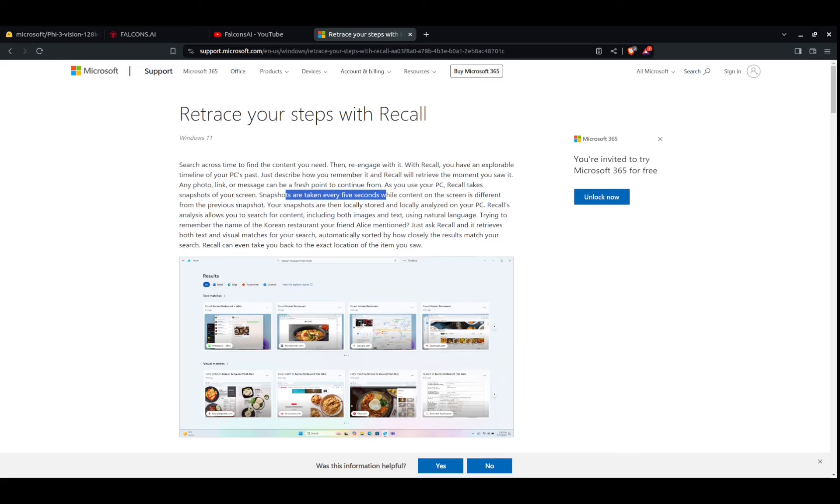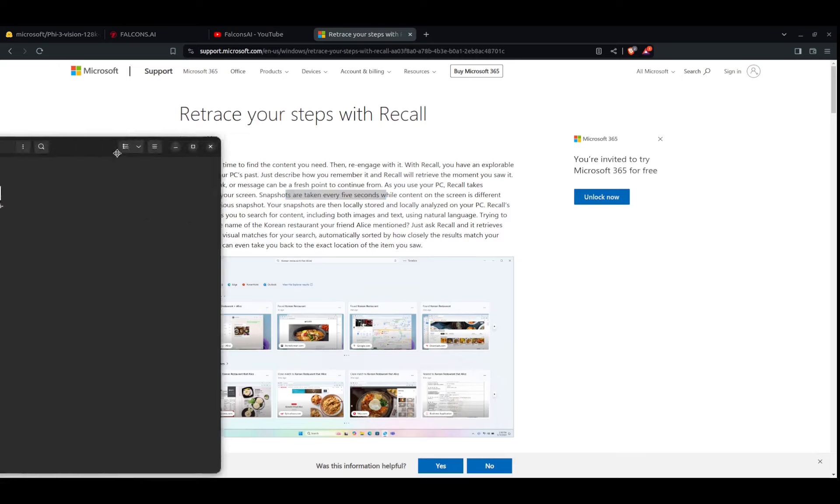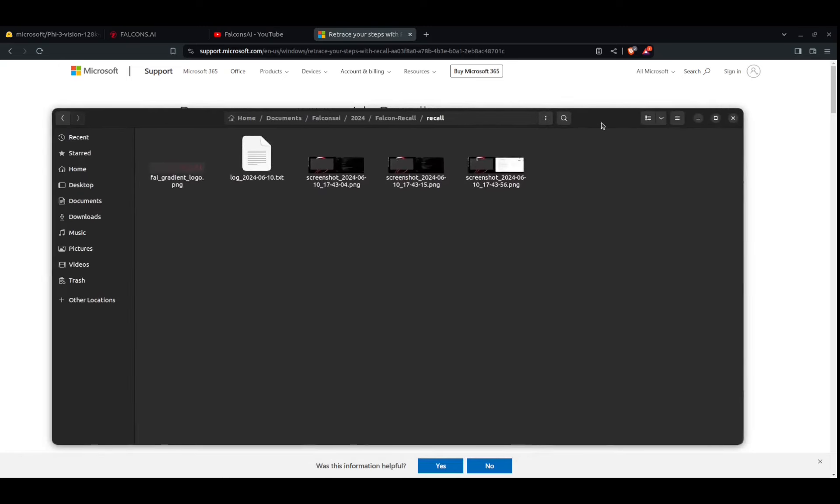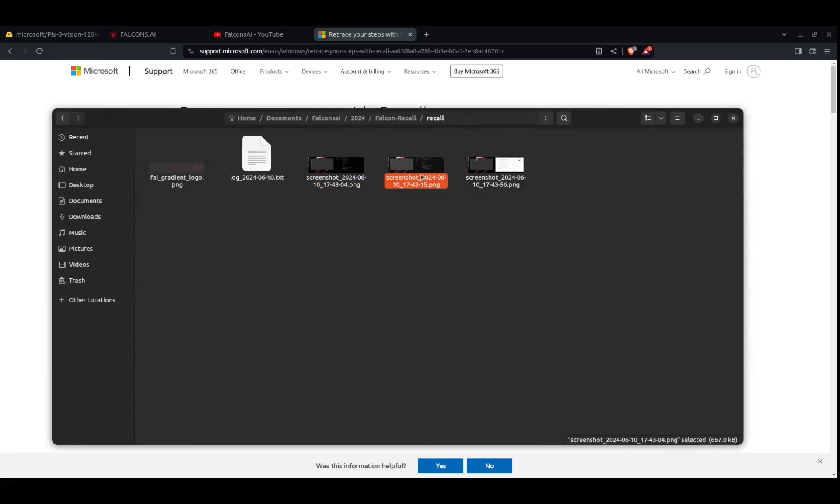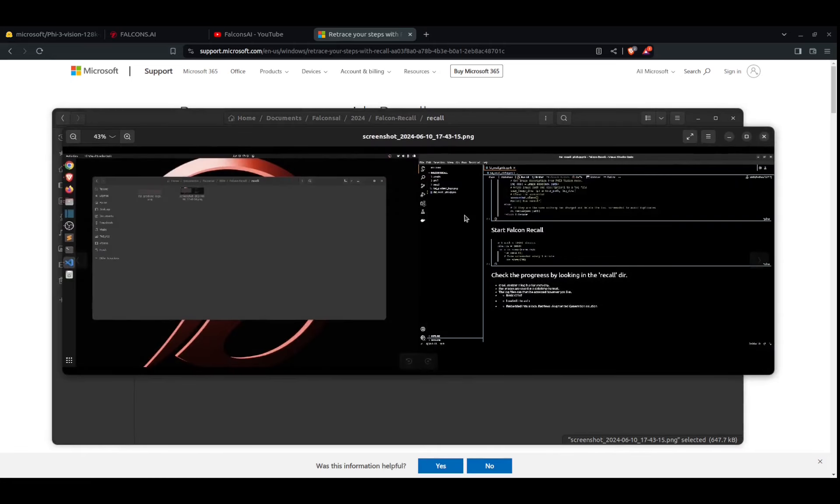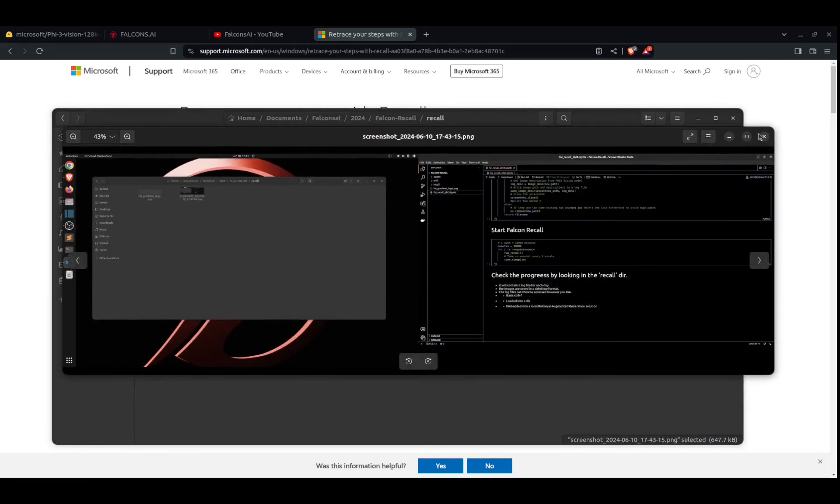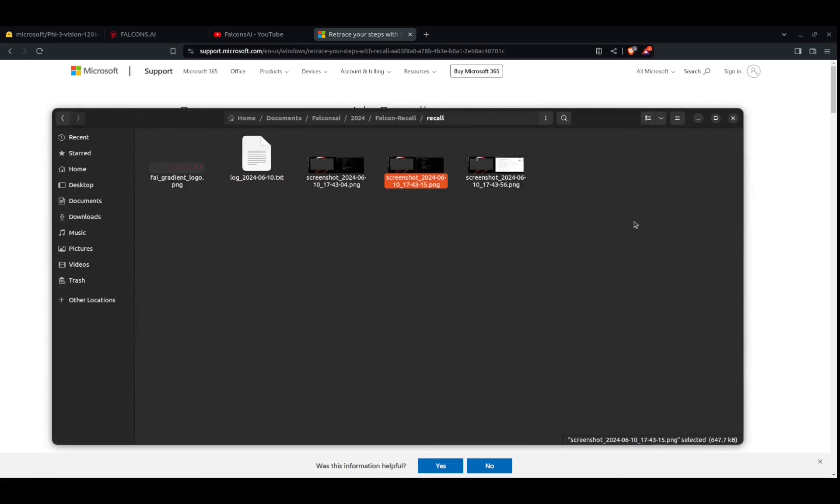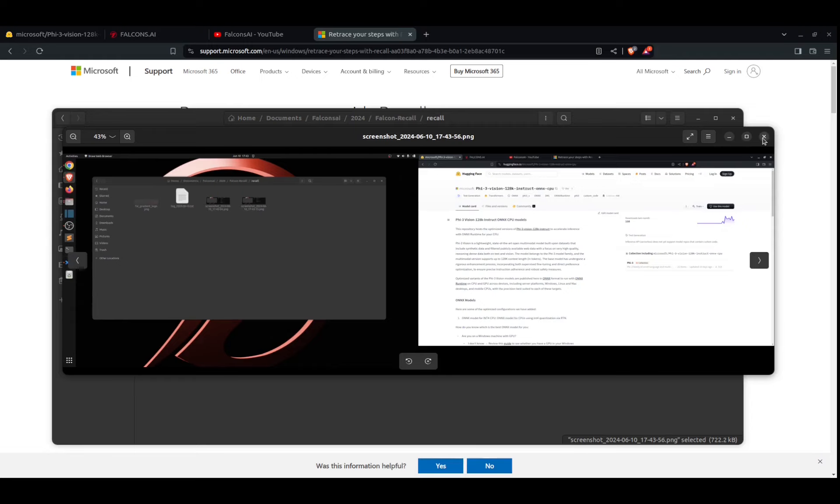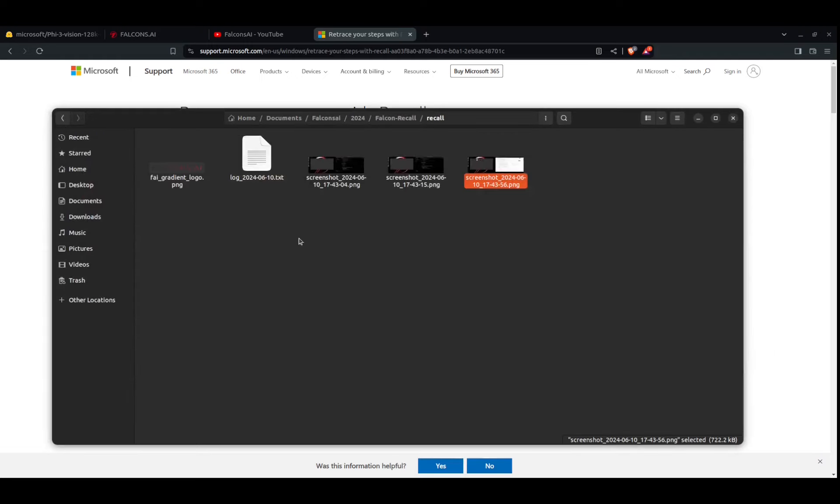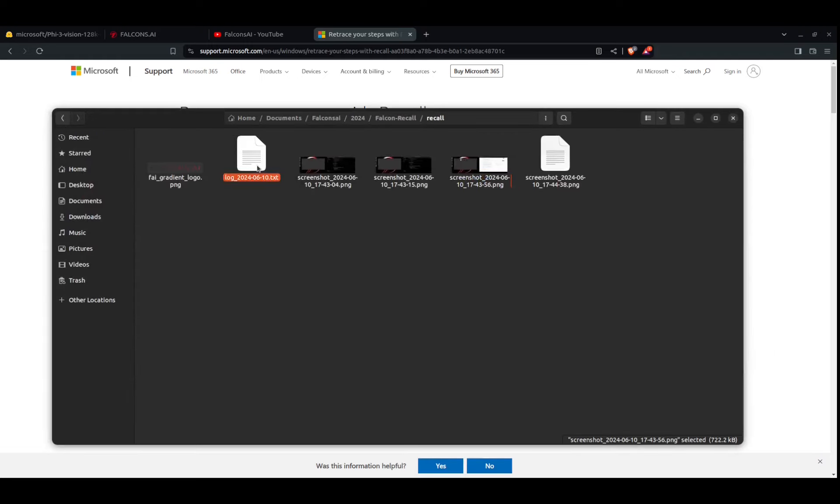Here's the Hugging Face page for the model that we're actually using. So what I want to show you is if you want to look at the recall directory. Here's the images. This was the first image taken. This was the second image taken. I think there's a little difference in the code. And here's the third screenshot. So it is capturing both screens, and this is the log file.